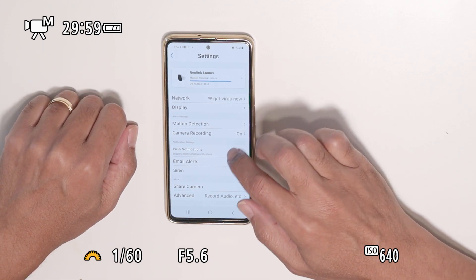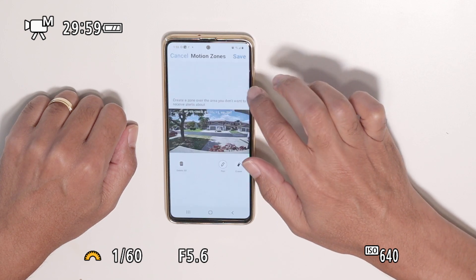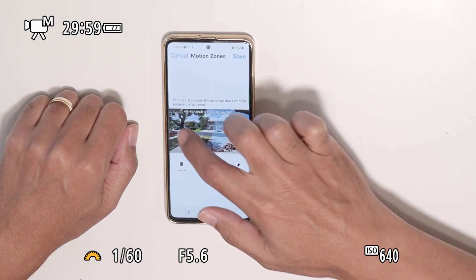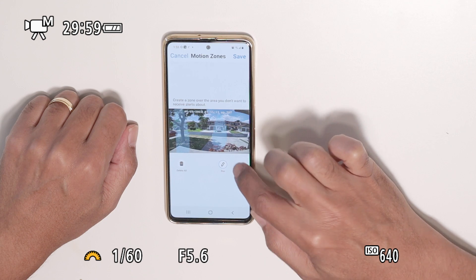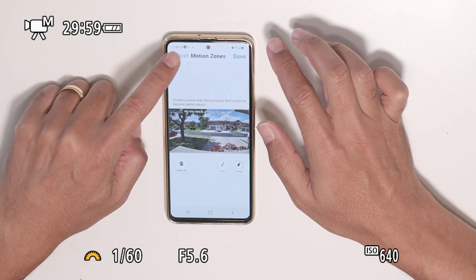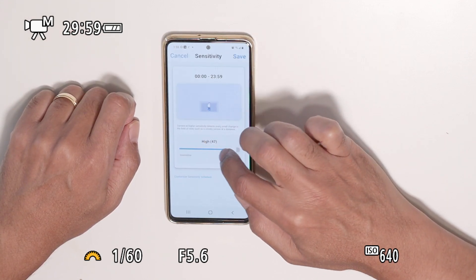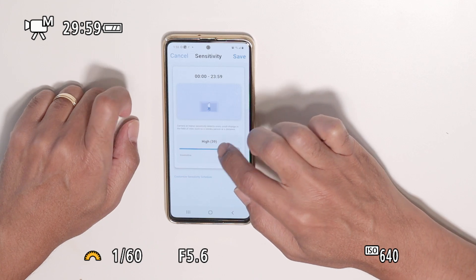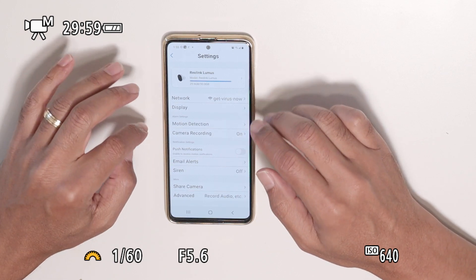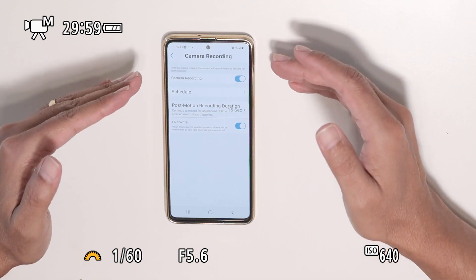Under motion detection, you can adjust zones — selecting areas where you don't want to receive alerts. You can also erase zones or delete all of them, then save. I'll cancel here since I'm not saving those changes. You can also adjust the motion detection sensitivity.